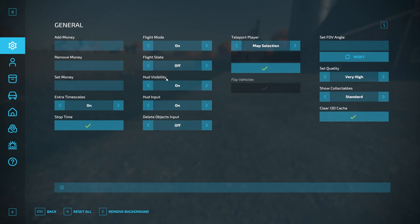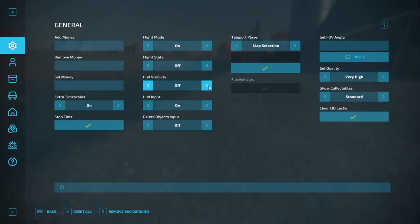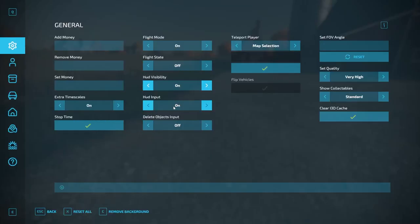HUD Visibility — on or off. I can turn that on or off. If I turn it off, the HUD's gone. Go back in here, turn it on, and HUD's back. There's also a key binding option down here that allows you to toggle the HUD on and off if that's set.